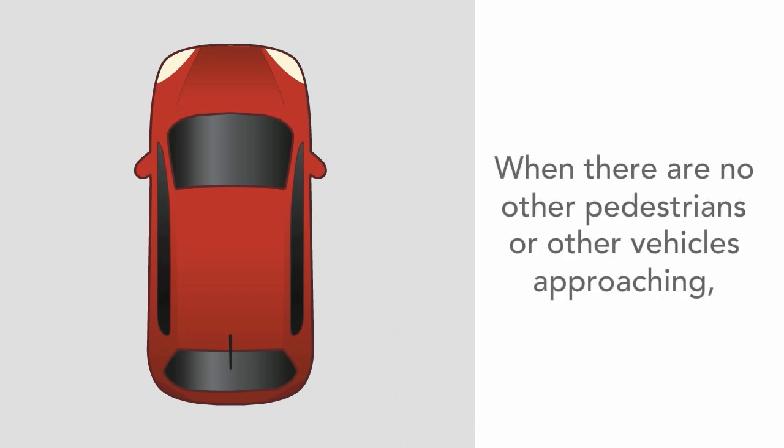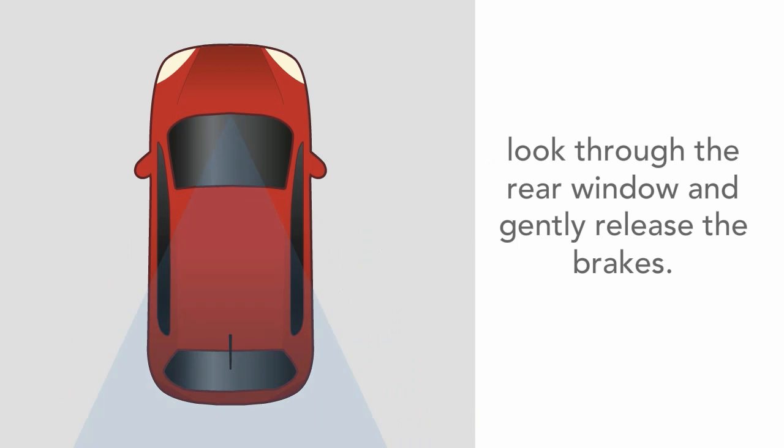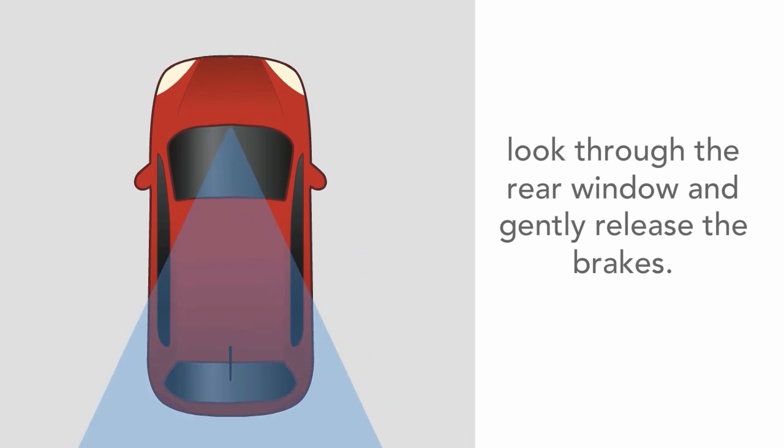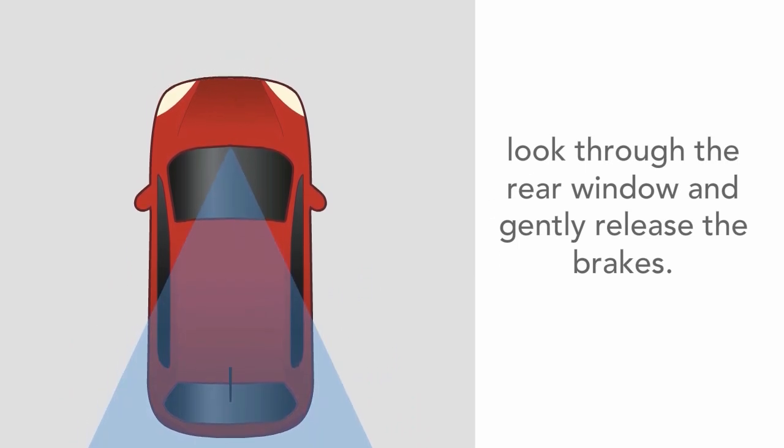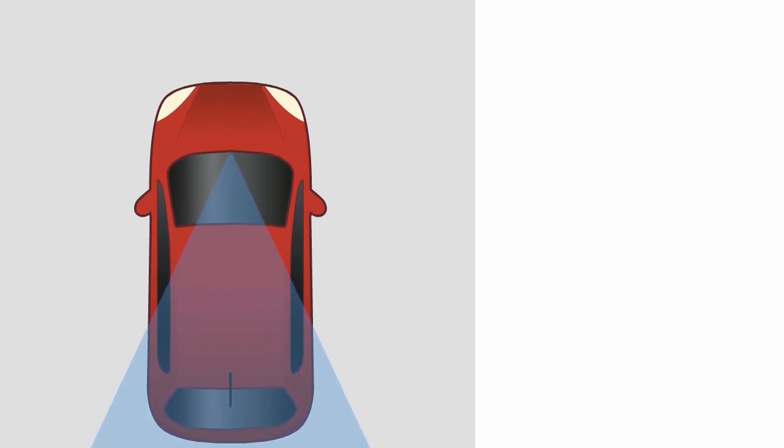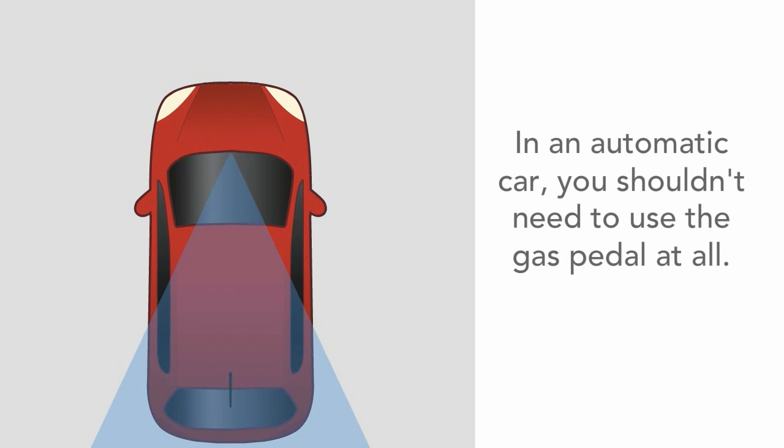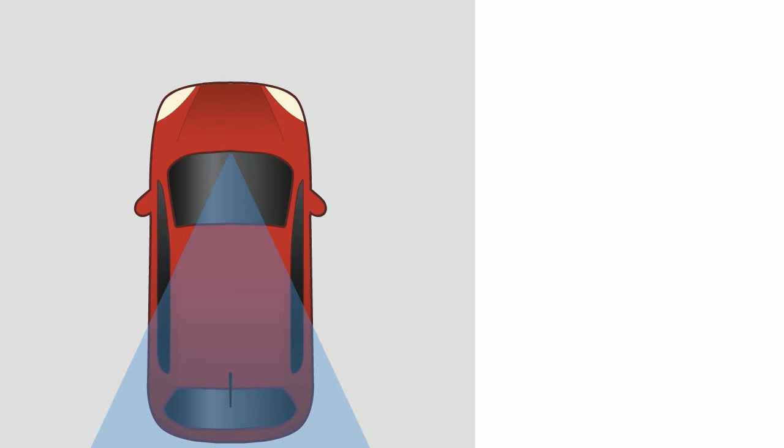When there are no pedestrians or other vehicles approaching, look through the rear window and gently release the brake pedal so the car is only moving at a walking pace. In an automatic car, you shouldn't need to use the gas pedal at all.